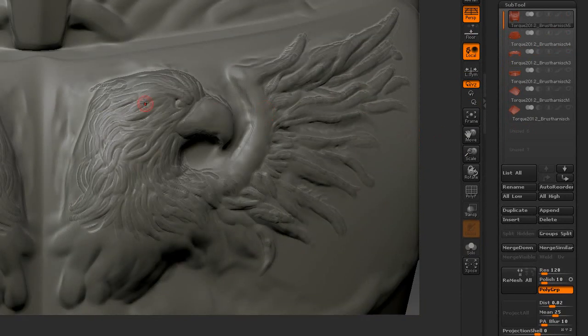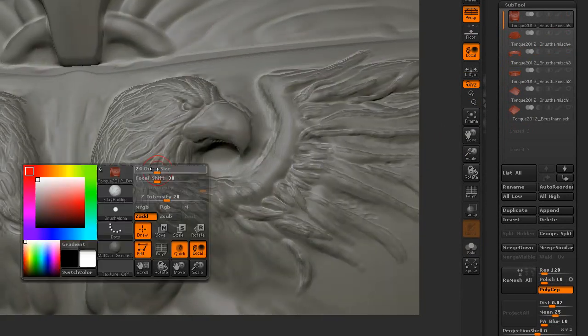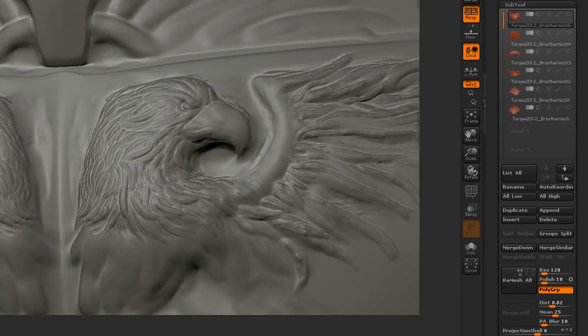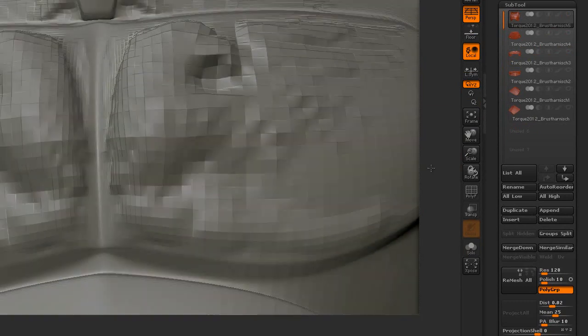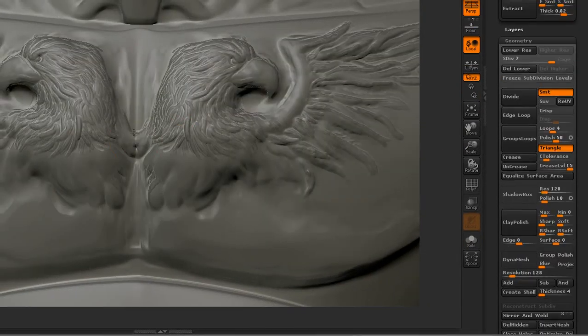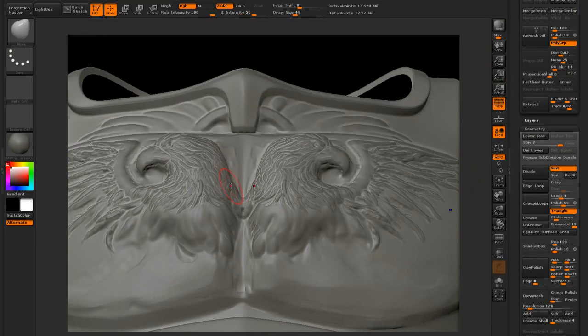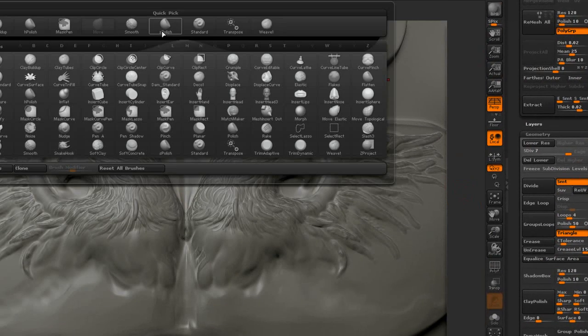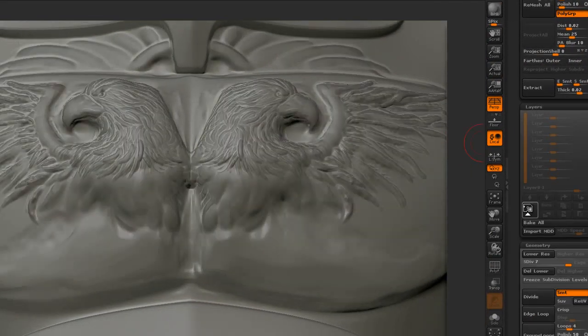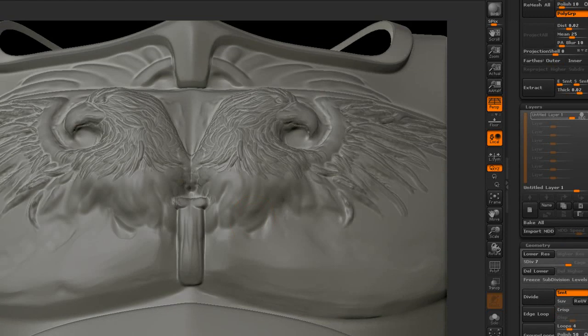ZBrush really isn't a fan of importing this again, and Mudbox is no fan of exporting this mesh, so I just start to sculpt inside ZBrush because, yeah, why not? You can do this.